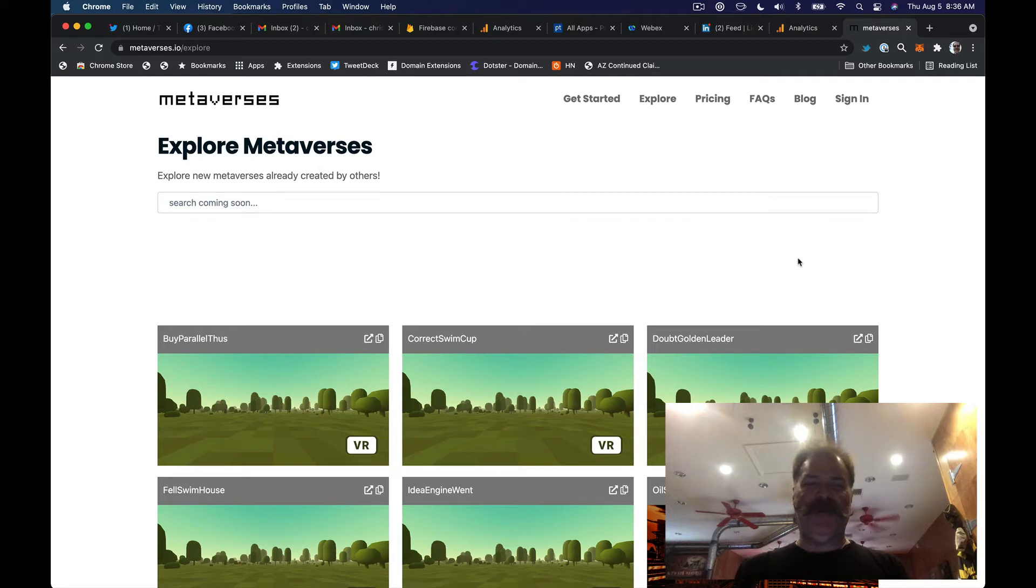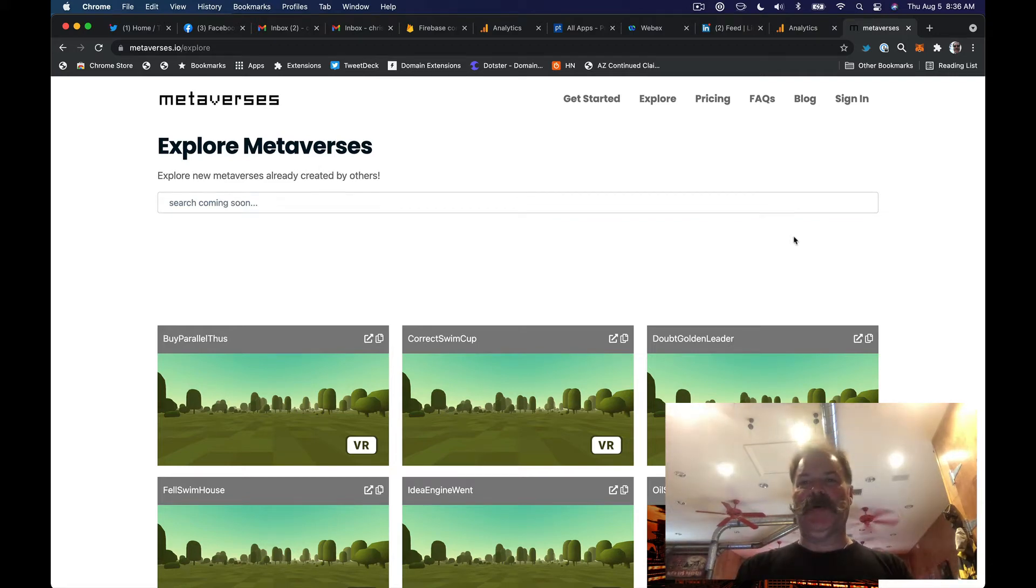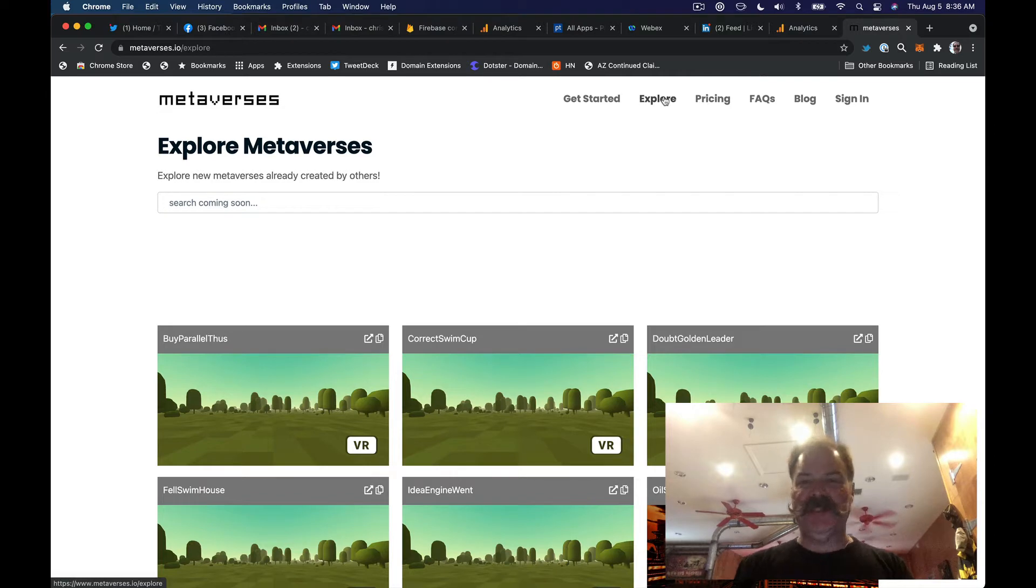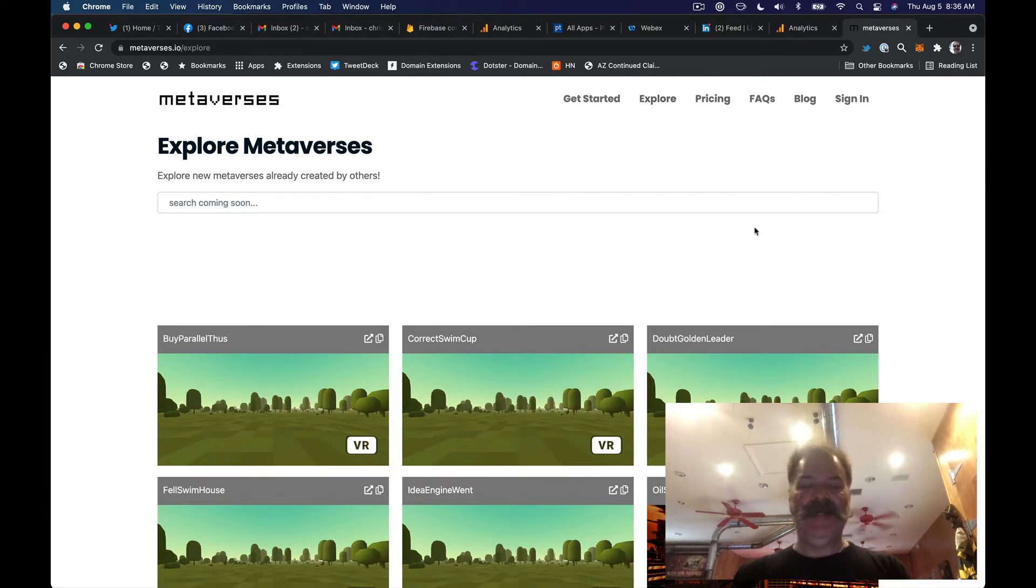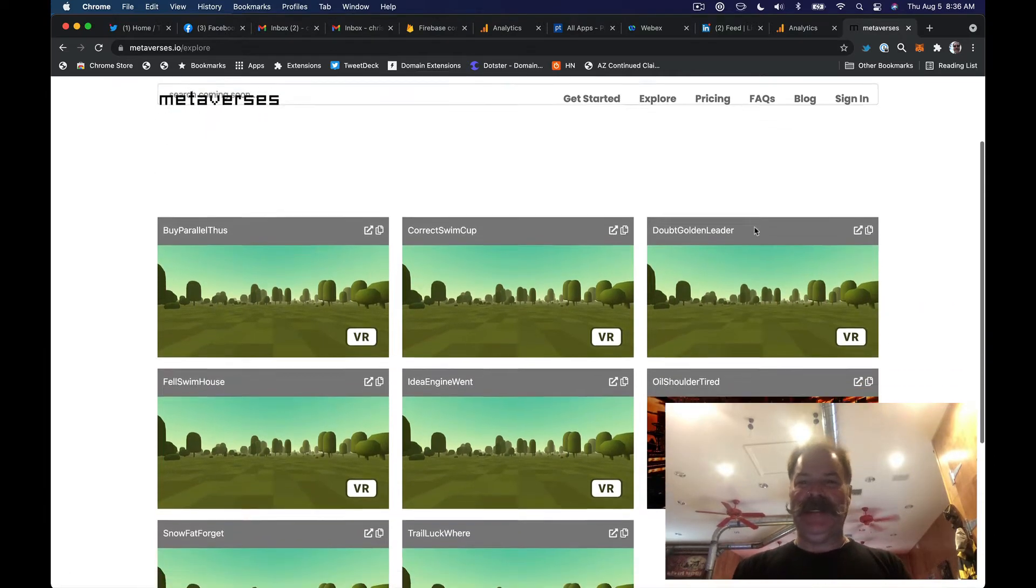Hey, Chris Matthew here. I added an explore option to metaverses.io so you can see what other people are creating.